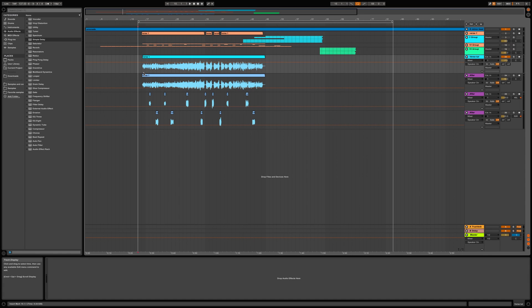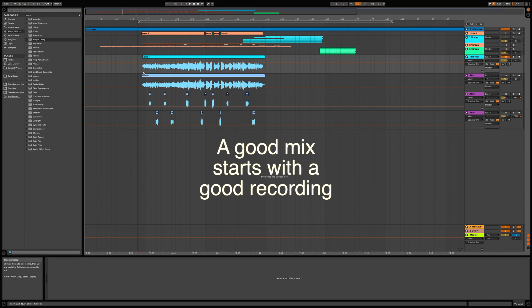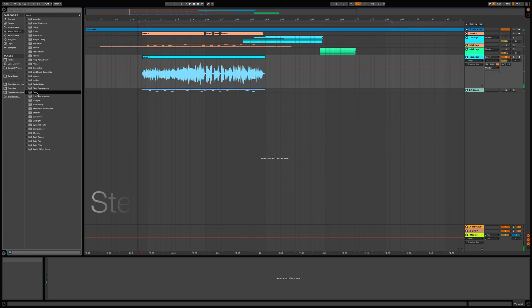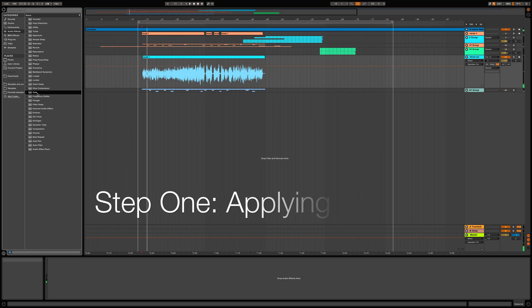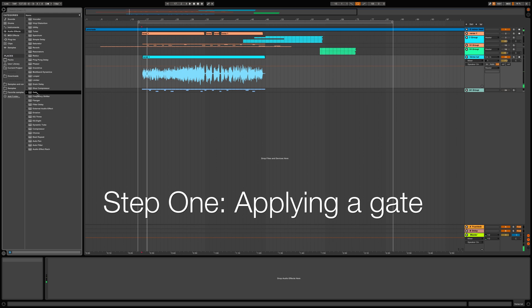Before we get into anything, I'd like to stress how important it is to get a good recording. If you got a bad recording, no matter how you mix it, it's still a bad recording. So the first and most important step is to make sure that you get a good recording. With that said, let's go ahead and jump right into it.